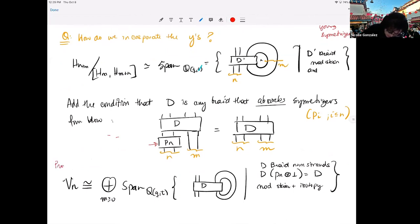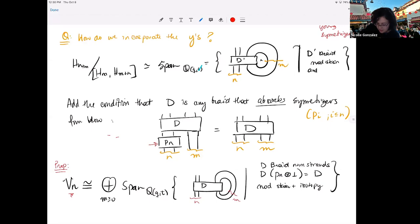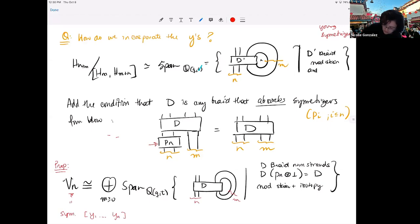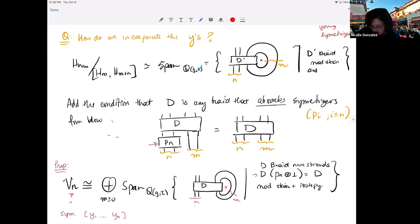This gives us a proposition due to Matt and myself: the V_N's are isomorphic to the span of diagrams that have N free strands — the N corresponds to variables Y_1 through Y_N — and then you take the sum over increasingly many closed strands around the annulus. The condition is that D is a braid up to skein relations and isotopy, and that it absorbs symmetrizers from the bottom.